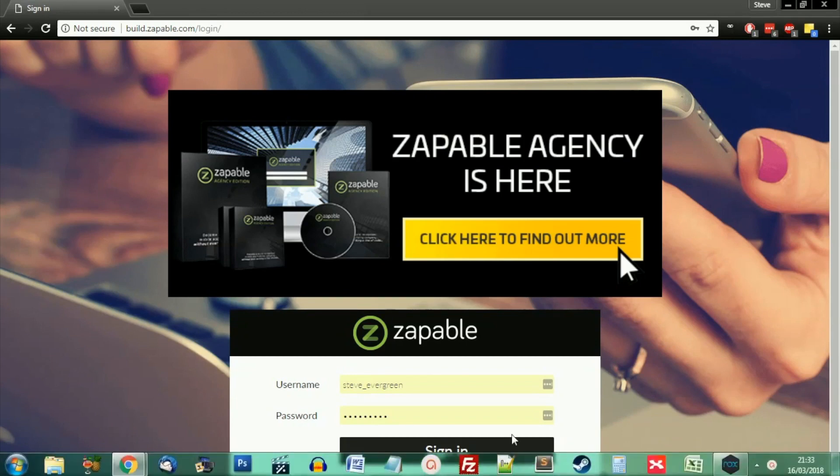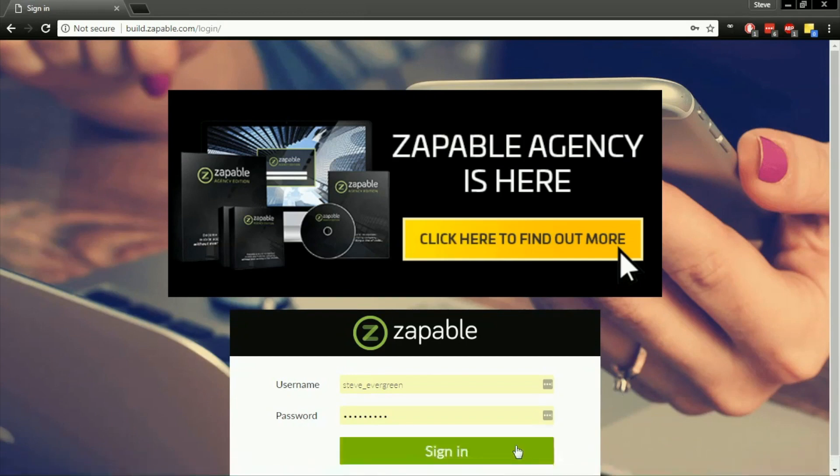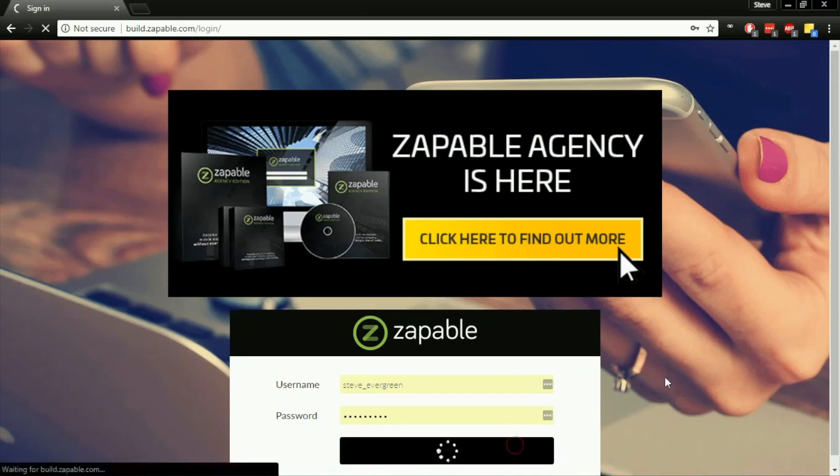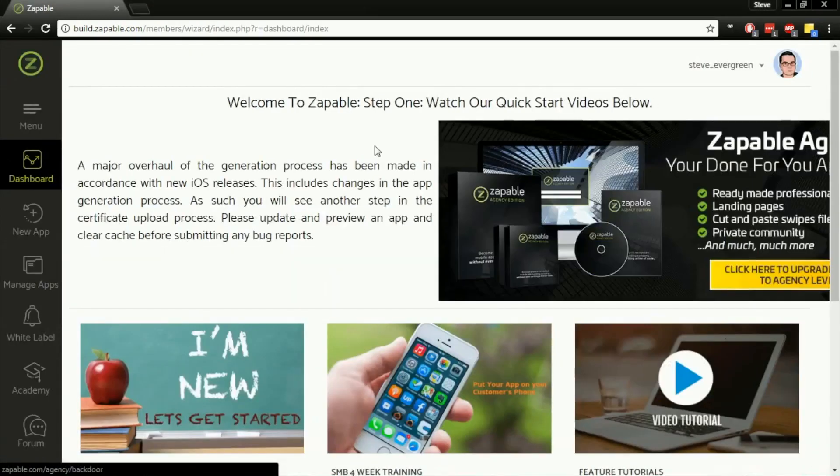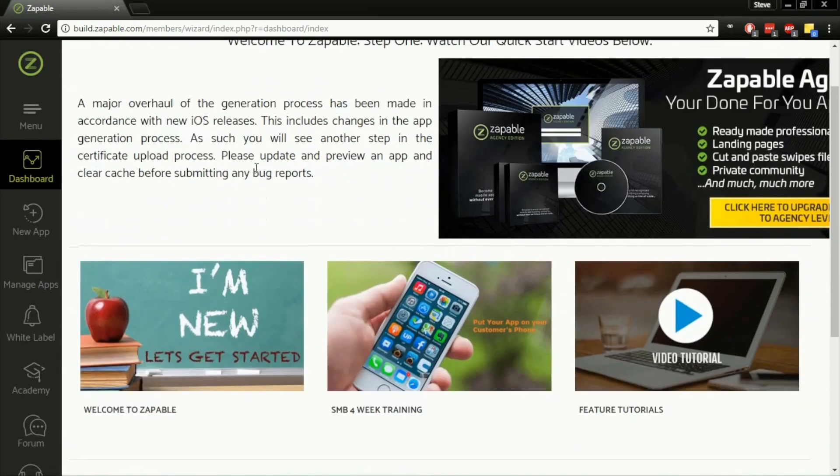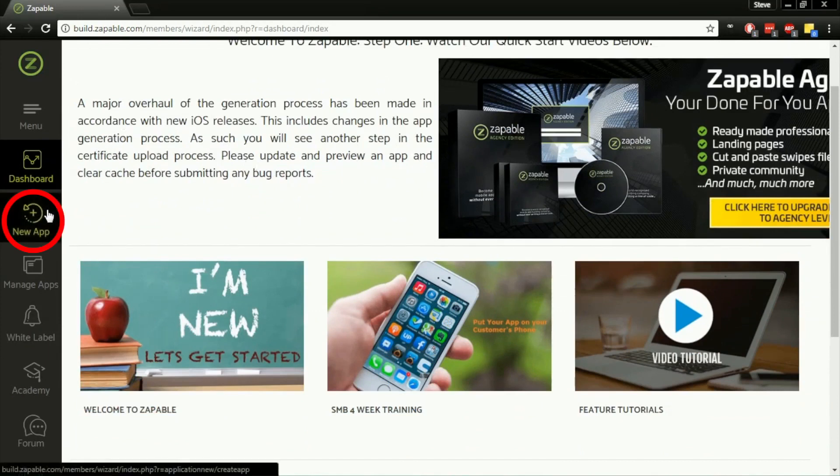I'm just going to sign in to my account. Now we're going to create our very own brand new app. On this left hand side, I'm going to click on New App.